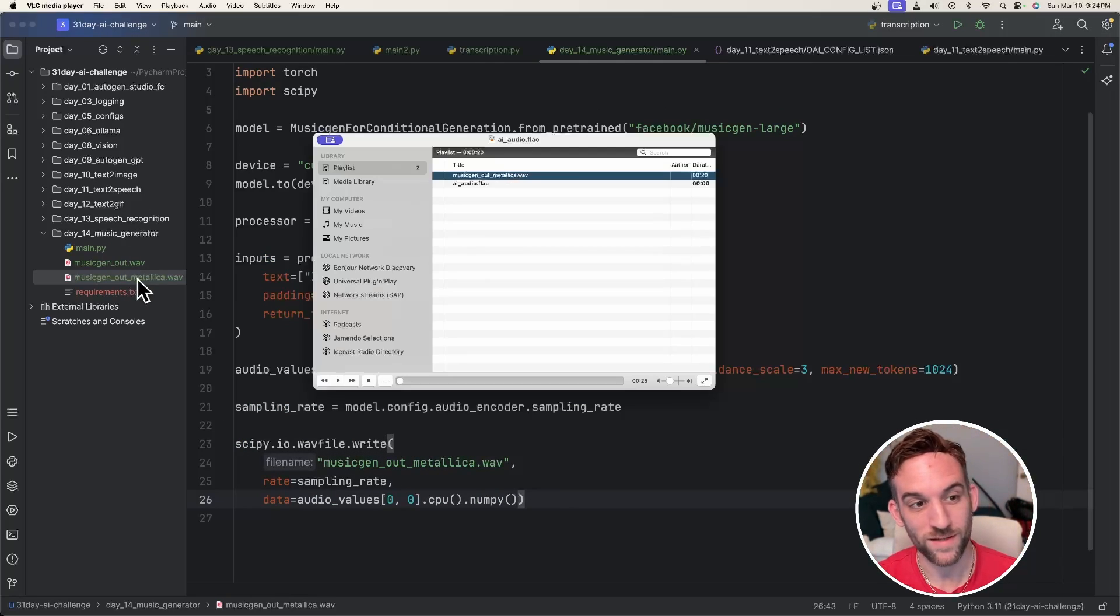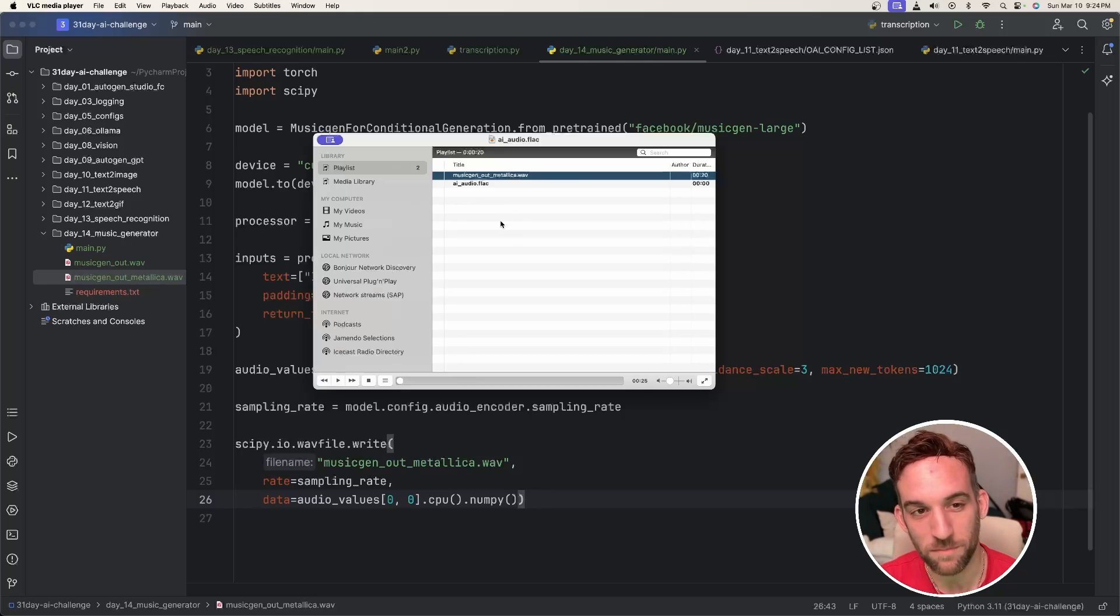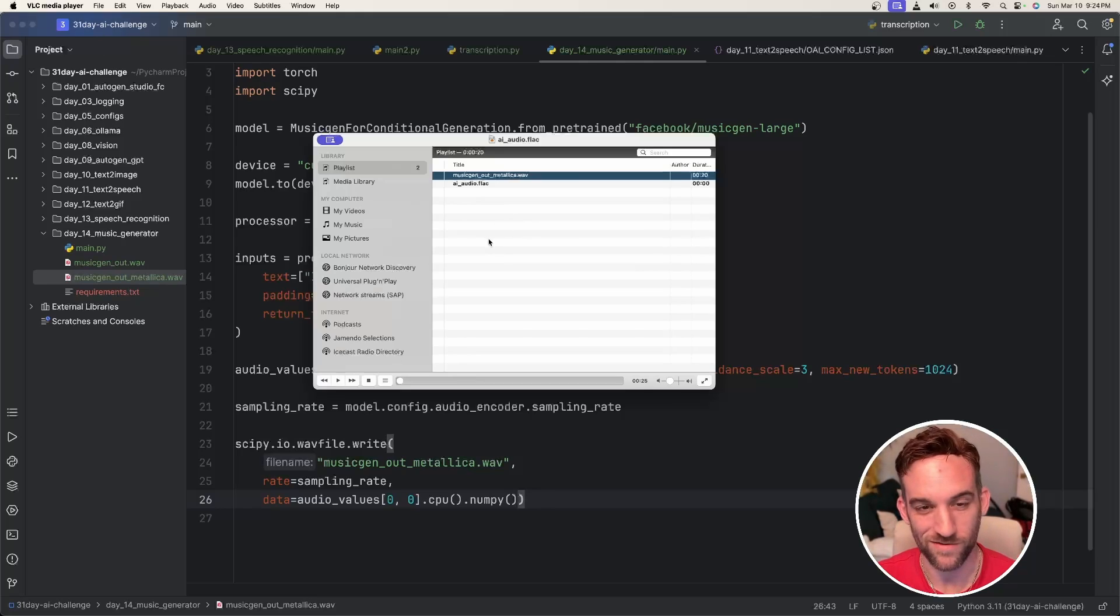Okay, I ran it. It created the Metallica file over here. I imported it into VLC Media Player. Let's see how it actually sounds.